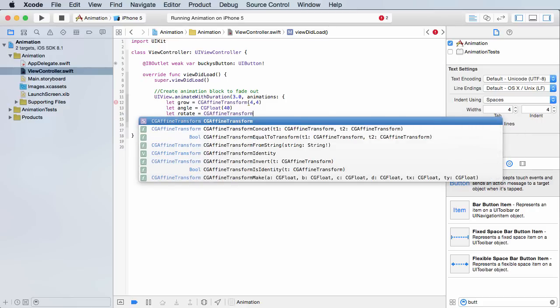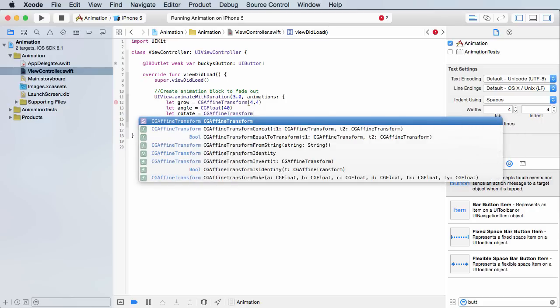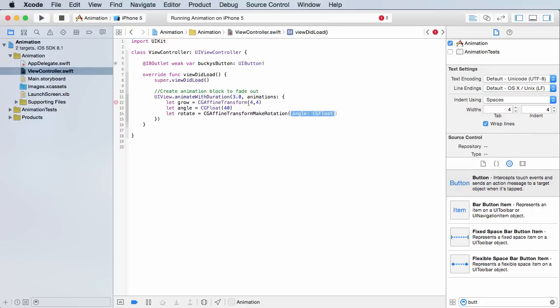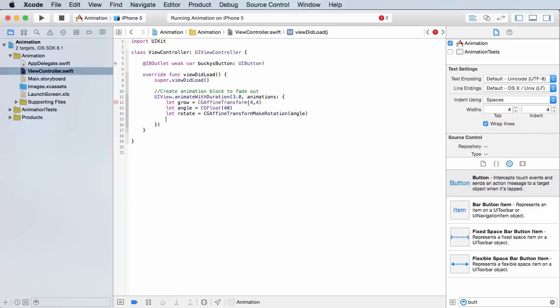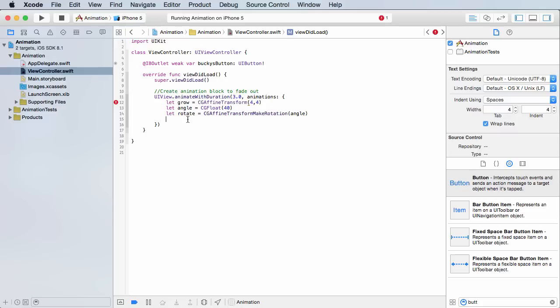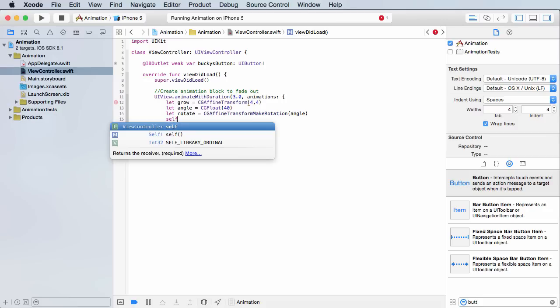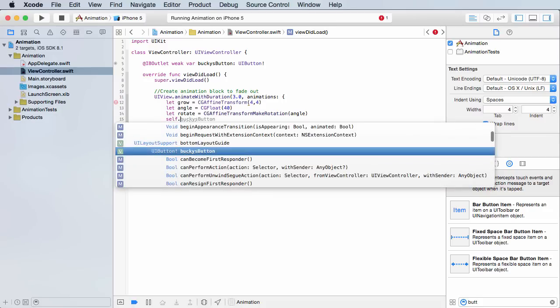Right now we have two transformations built. One is rotate which just spins it, and another one is transform which just grows it. But we didn't apply them to the button. So whenever we want to apply multiple transformations to a single object, this is what we do. It's really simple, one line of code again.